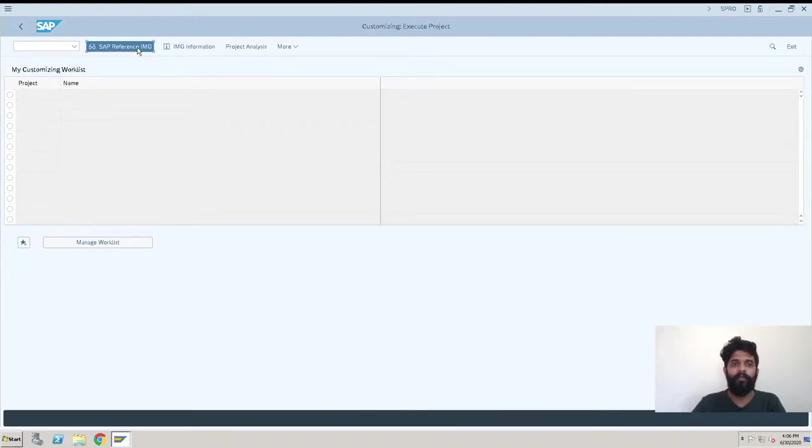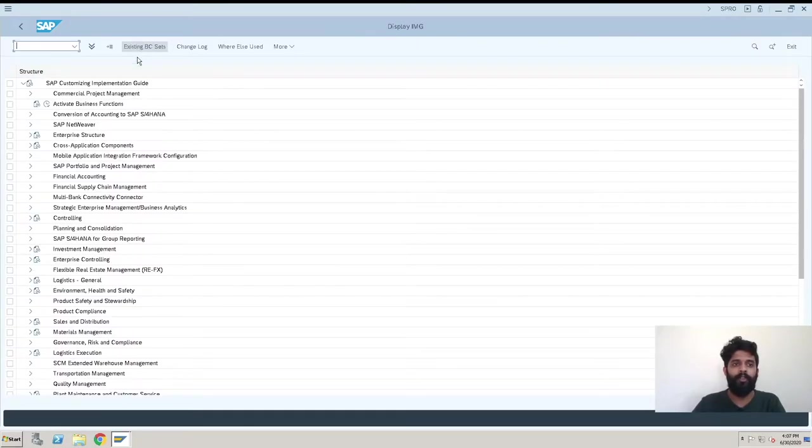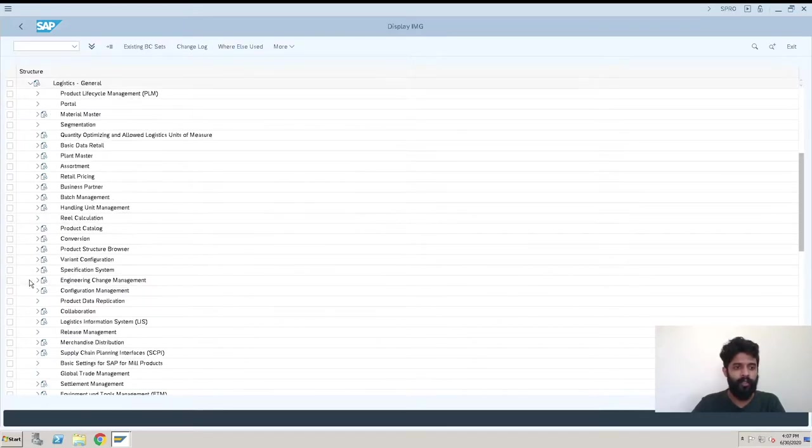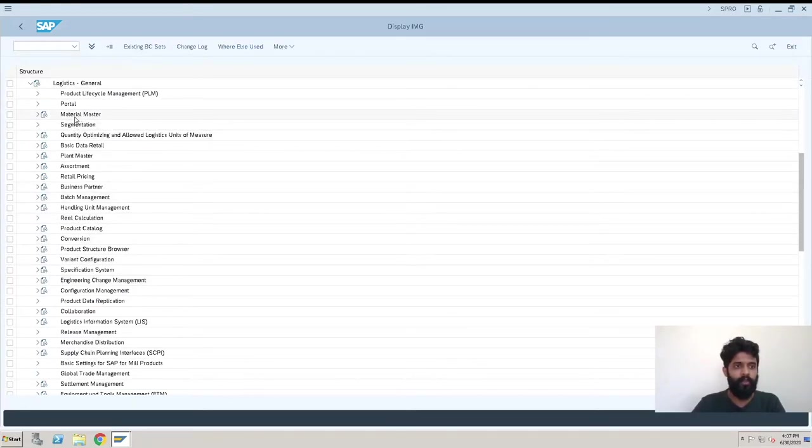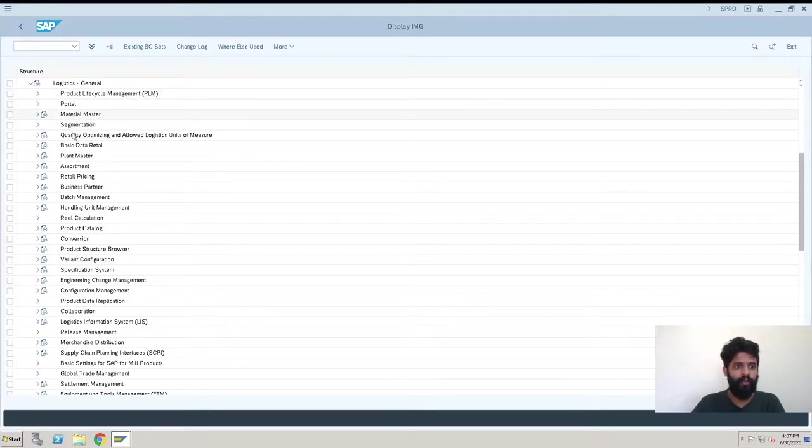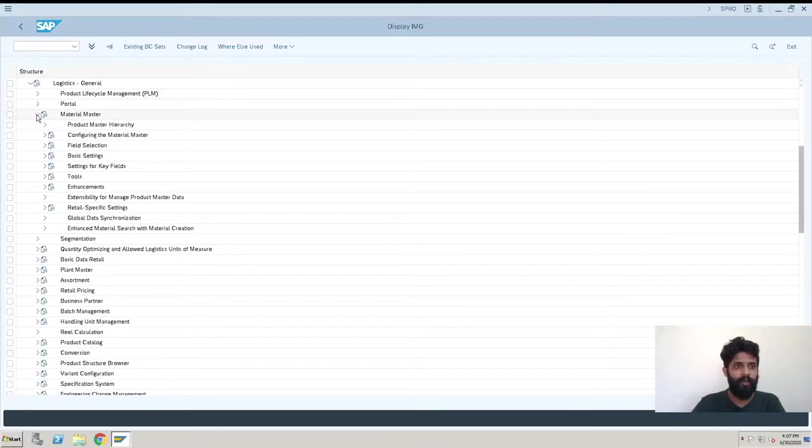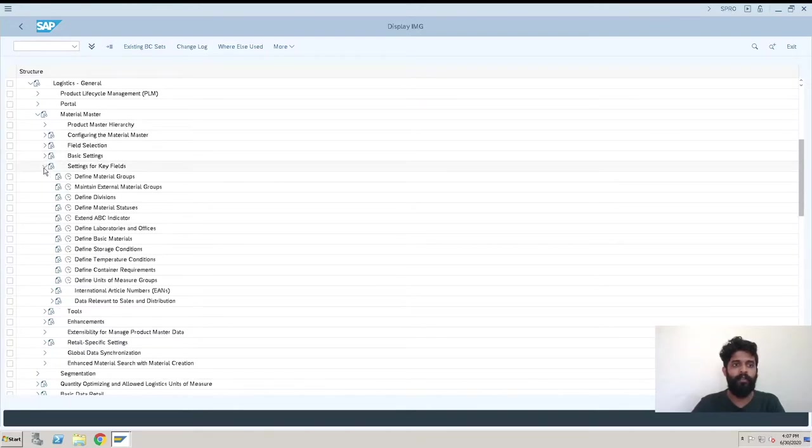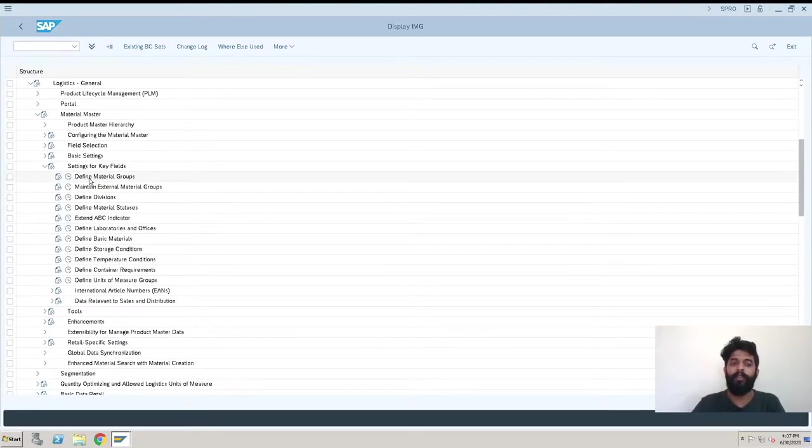After this, we have to go to Materials Master, then Settings for Key Fields. Here we have Define Material Group. These are all already created.